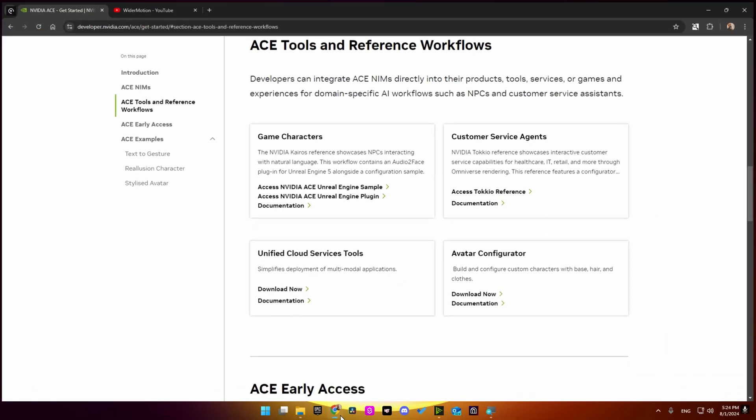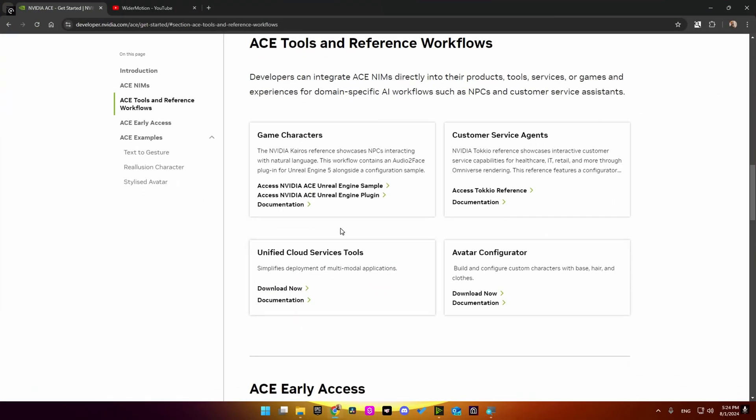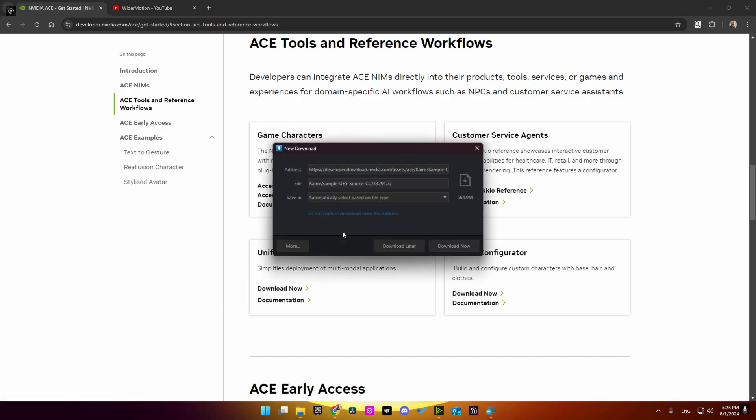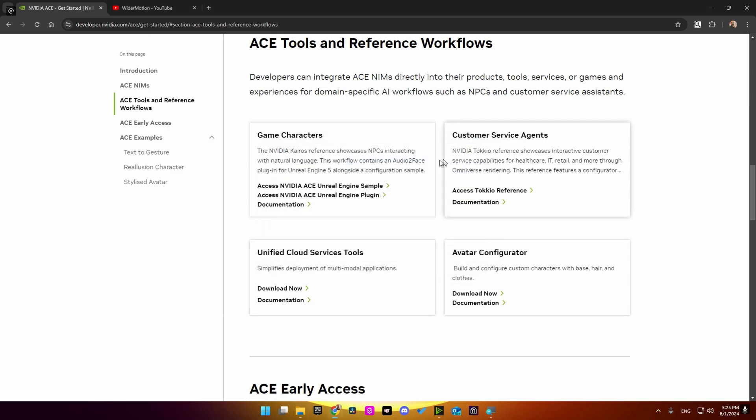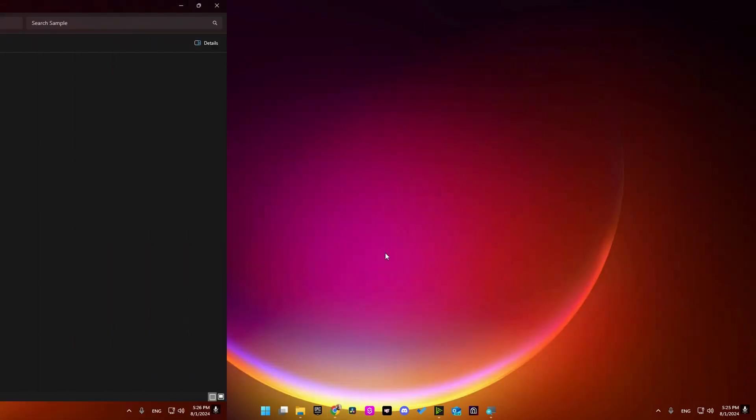Now let's download the sample project, so we need to go back to the previous link, then go here into ACE Unreal Engine sample and click on it. It's going to give you this file, so go ahead and download it.